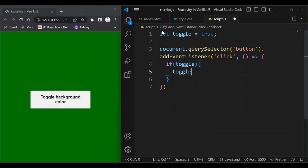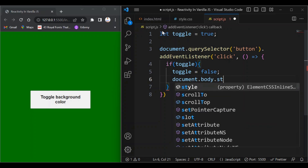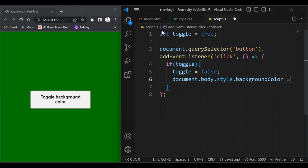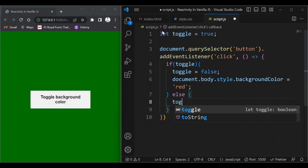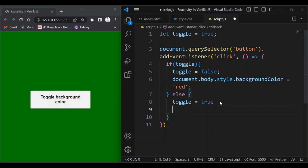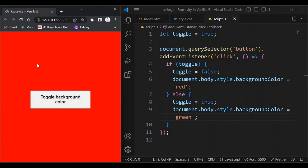...then set toggle to false and set the background color of the body — document.body.style.backgroundColor — to red. Else, set toggle back to true and set the background color to green. Let's try it out — if I click, the background color switches from green to red; if I click again it switches back from red to green.